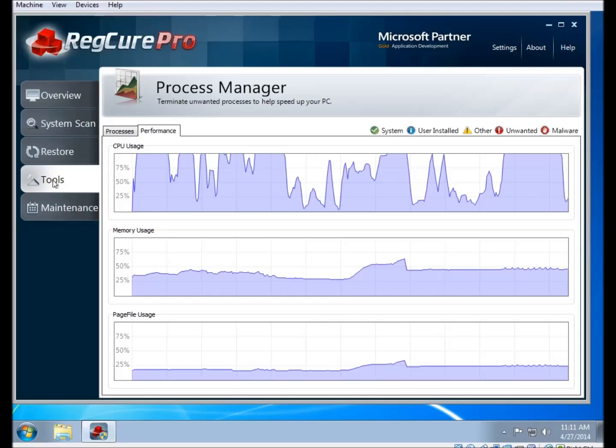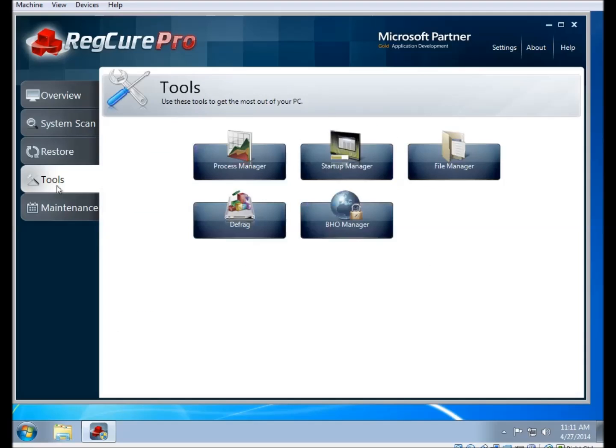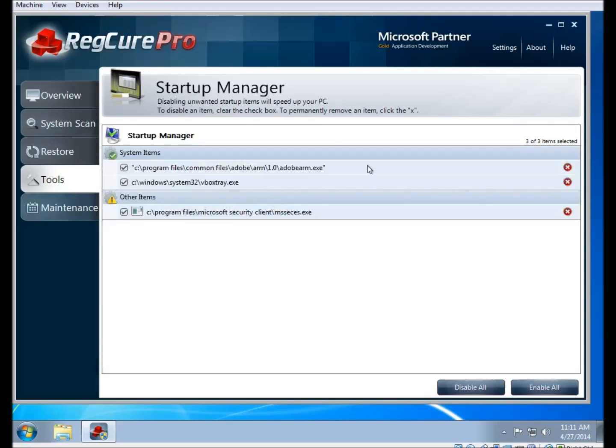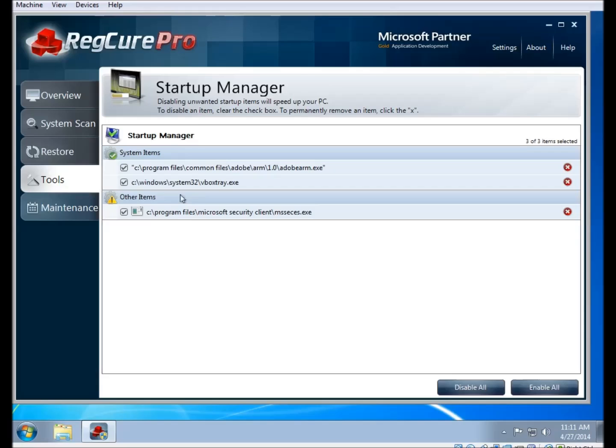Now if you click on the startup manager, you'll see a list of all the programs that are set to start up automatically when your computer starts up. As before, it gives you an idea of how useful each item is. There is the other items category that you can see here, which is simply not recognized as malware or any of the other system categories. Any items that are deselected will not be included next time you restart your computer.